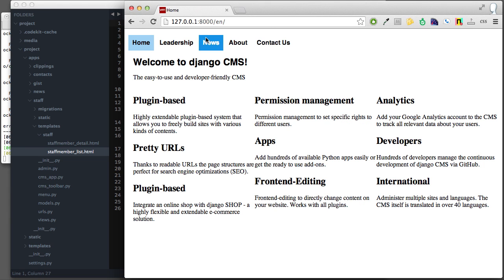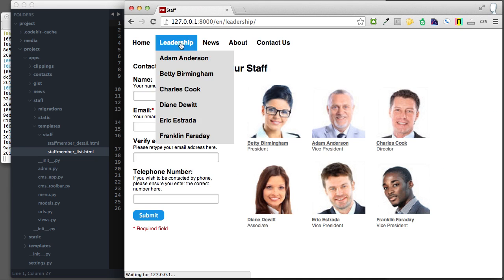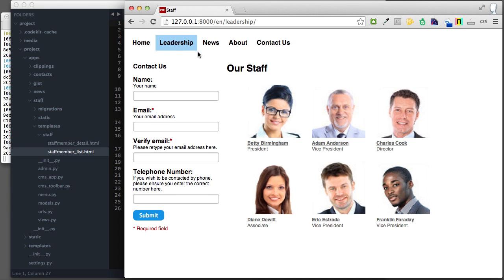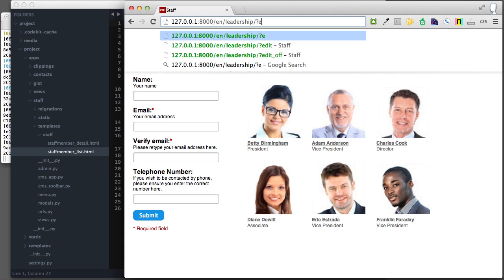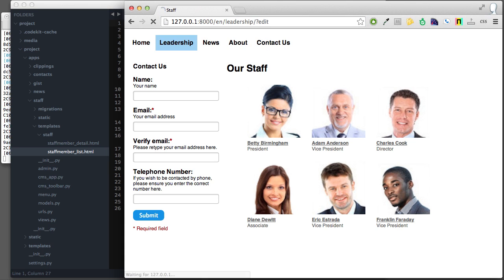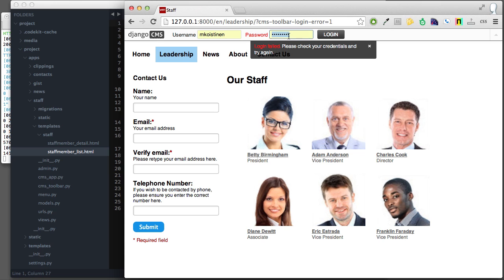I'm going to show by example. Here's my leadership page from the previous video. I need to log in first.